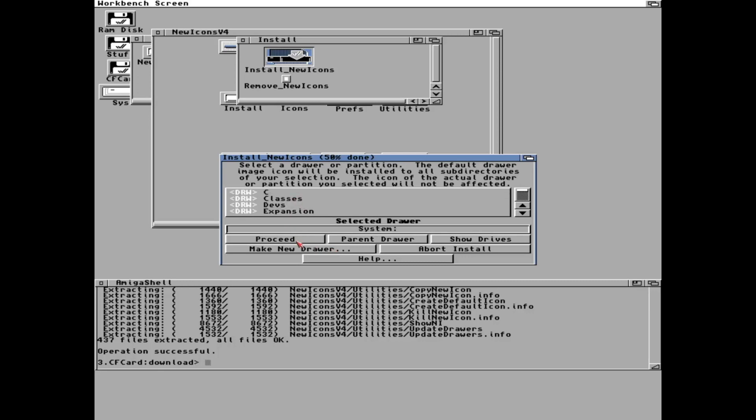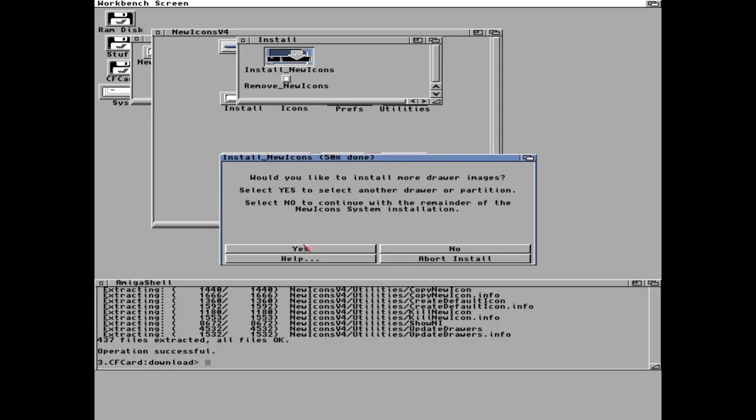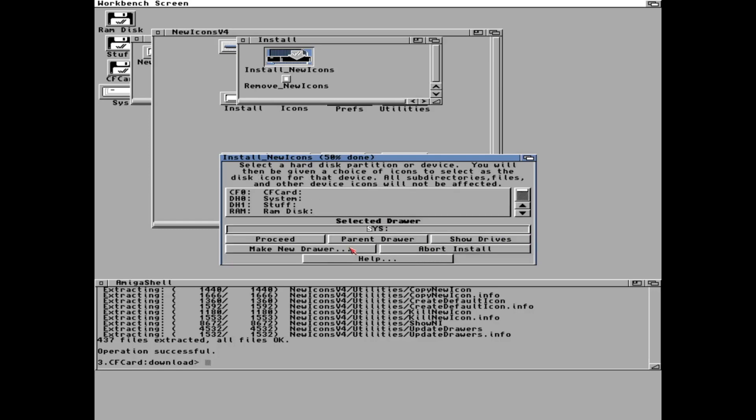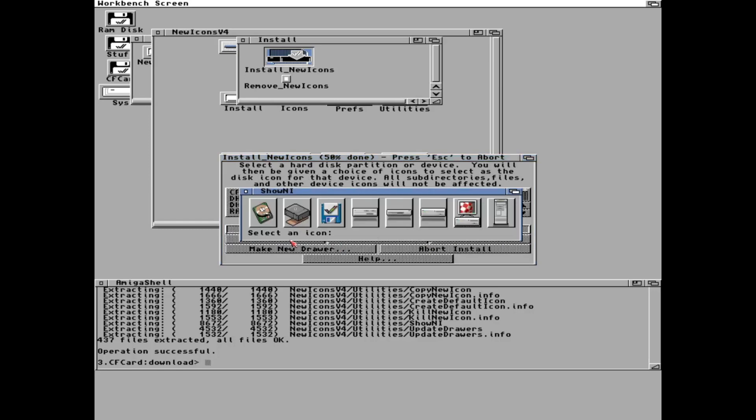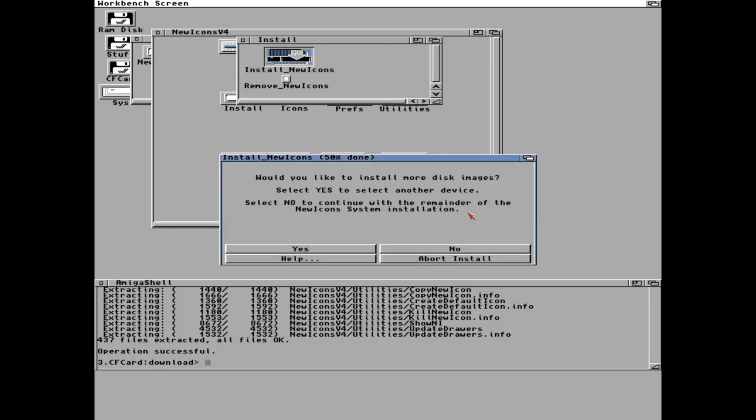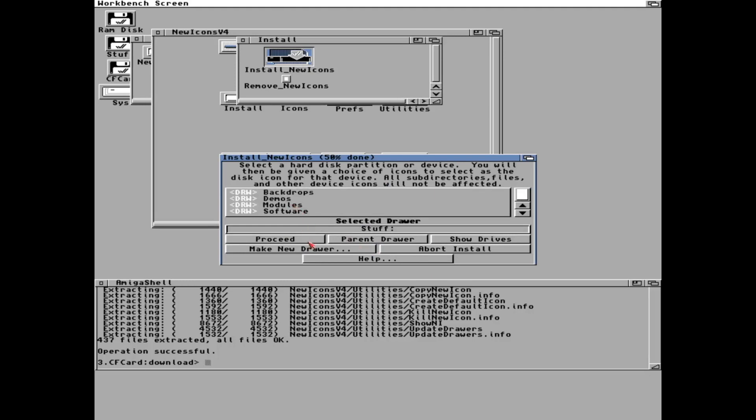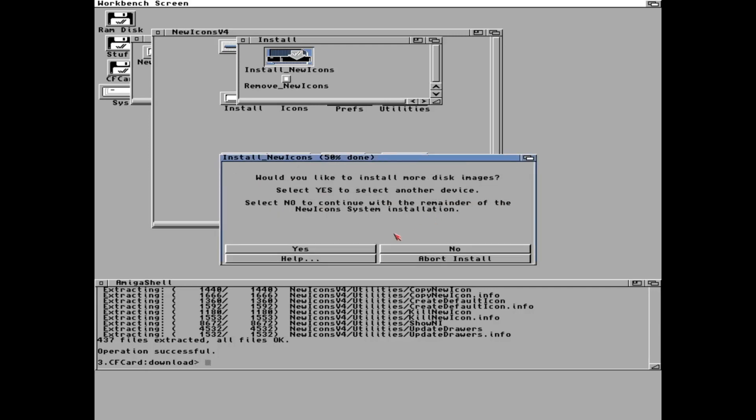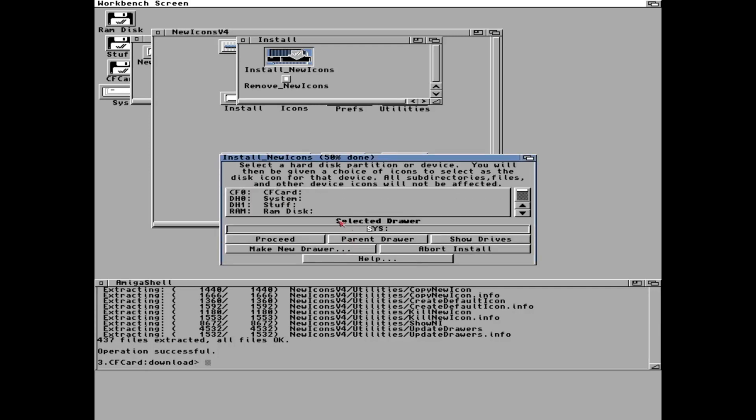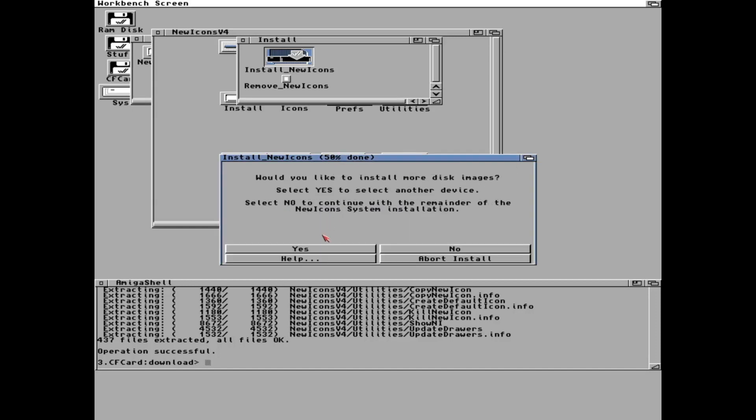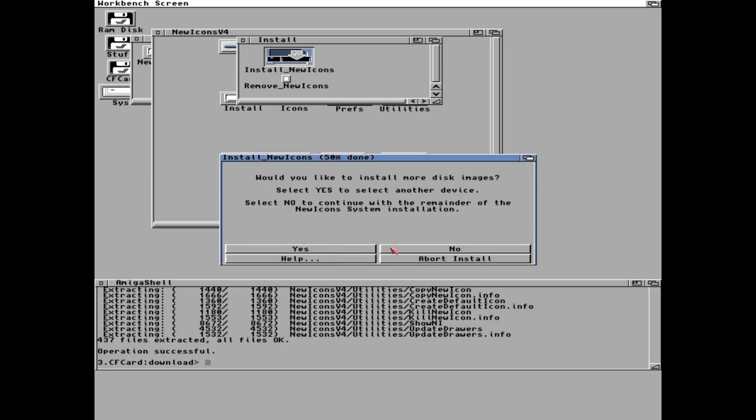Let's update all the folder icons in the system partition. I will not change the other partitions but I want to have some custom hard drive icons. On the system partition I want to have the nice boing ball, and I want to change the others as well. The stuff partition I will have this one and I want to change the CF card icon, maybe into a diskette.